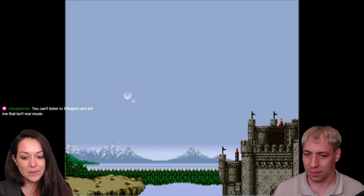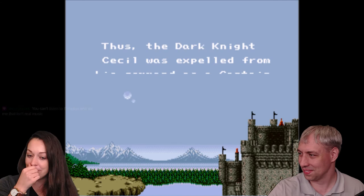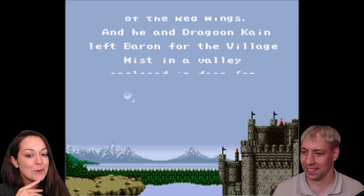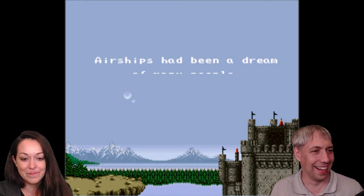So now we're in this moment in the game — 'Thus the Dark Knight Cecil.' We finally finished our exposition. I remember playing this as a kid with no sense of scale for how long an RPG would be. I thought we were maybe at the end of the game at this point — I'm like, is this the credits? It's really not the credits.